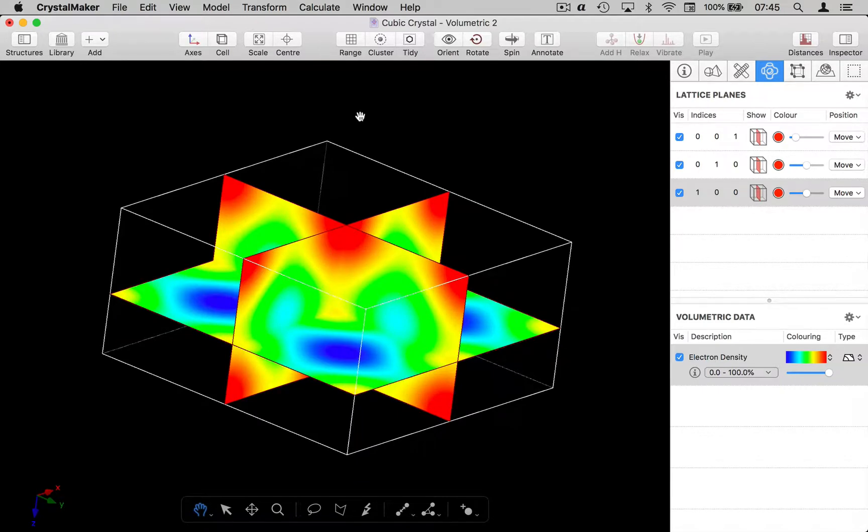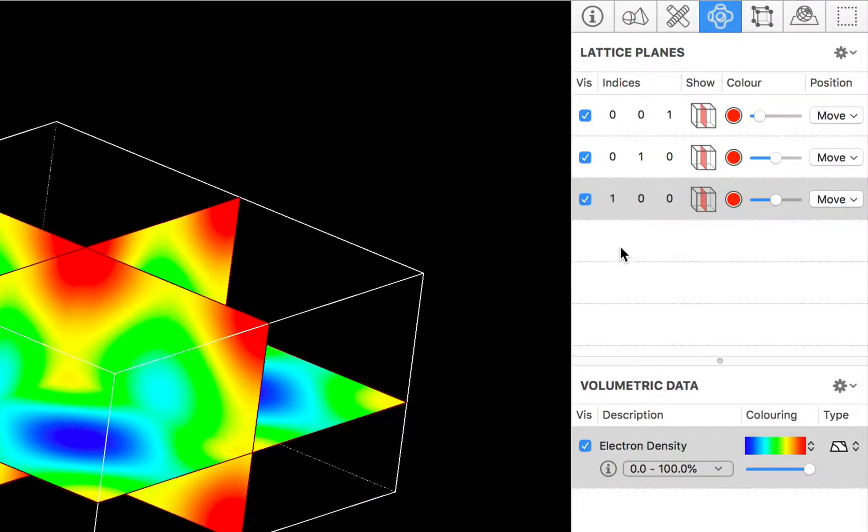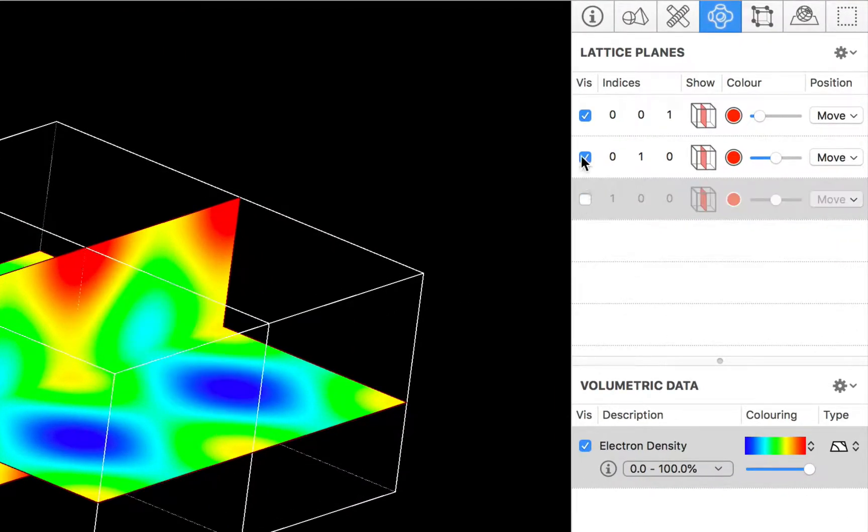Now we can change the way in which our volumetric data are displayed by using the controls in the volumetric data group. So let's just tidy things up for a moment and we're going to hide these three lattice planes.